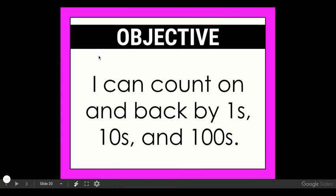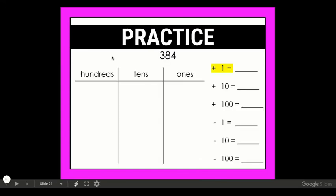Today our objective is: I can count on and back by ones, tens, and hundreds. It's the same objective as yesterday but it's going to look just a little bit different today. We're going to start with the number 384, and today to count on and back we're going to look at adding one, ten, and one hundred, and subtracting one, ten, and one hundred. Each time we're going to go back to the number 384 to do each of these things.